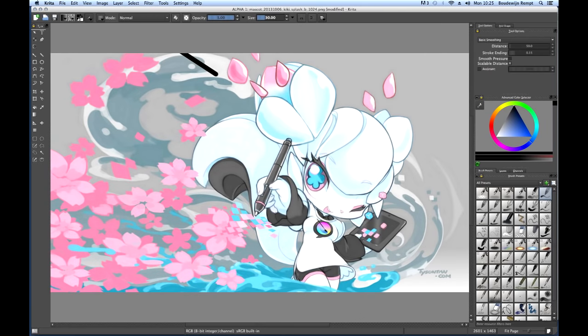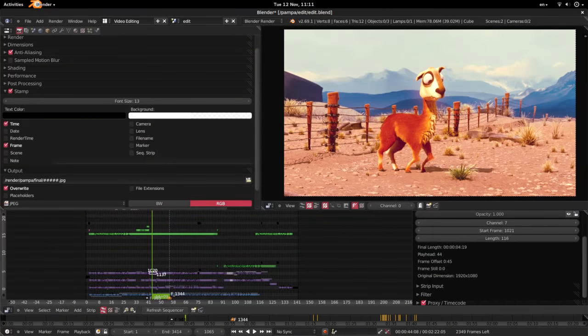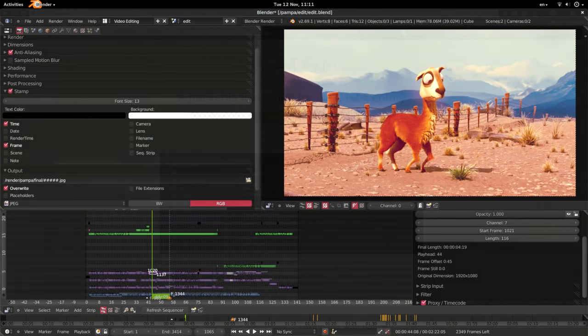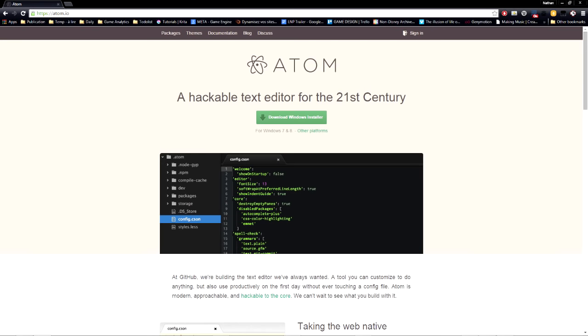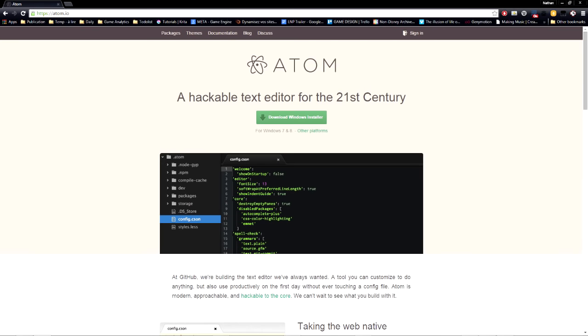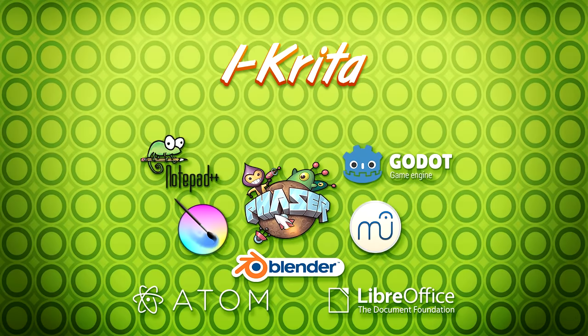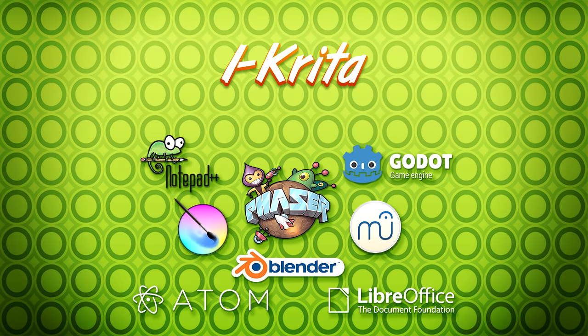I picked 13 software for you today, and you will see some of them used on this channel's tutorials in the future. Let us start by talking about 2D with the number one, Krita.